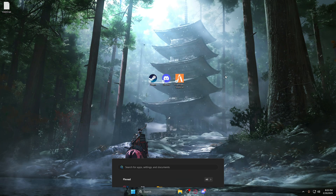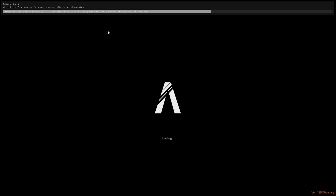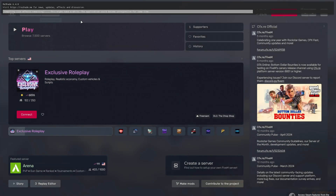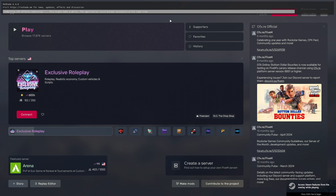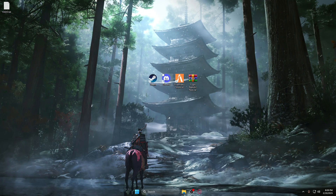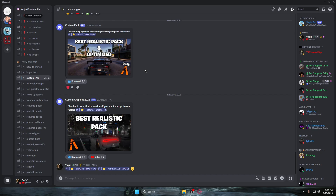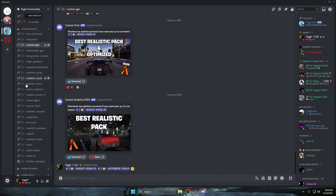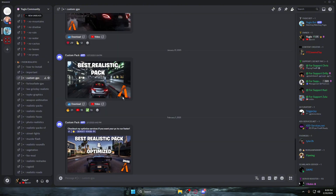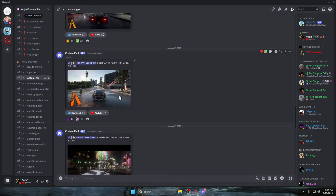Open up FiveM. Once FiveM is open, it's going to say 'ReShade compiling'. Wait for it to finish compiling and installing. Once that's done, close FiveM.